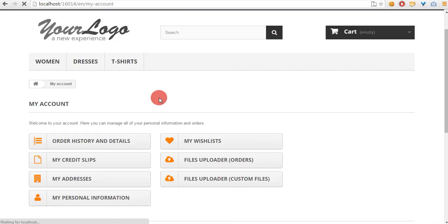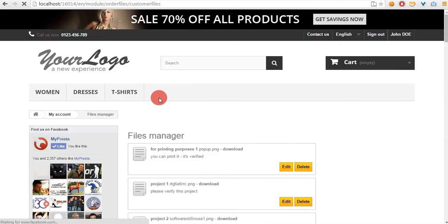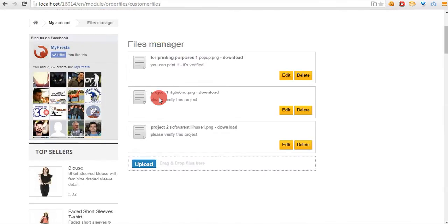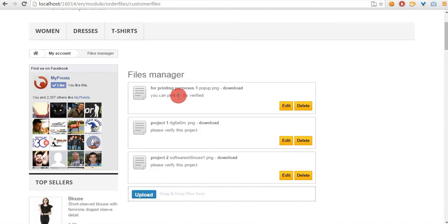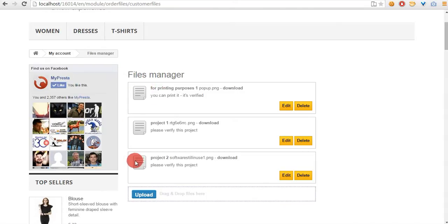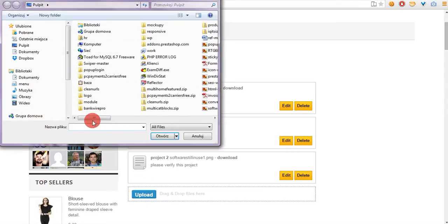Let's click on it. You can see here three files that I uploaded before. Let's upload another one.